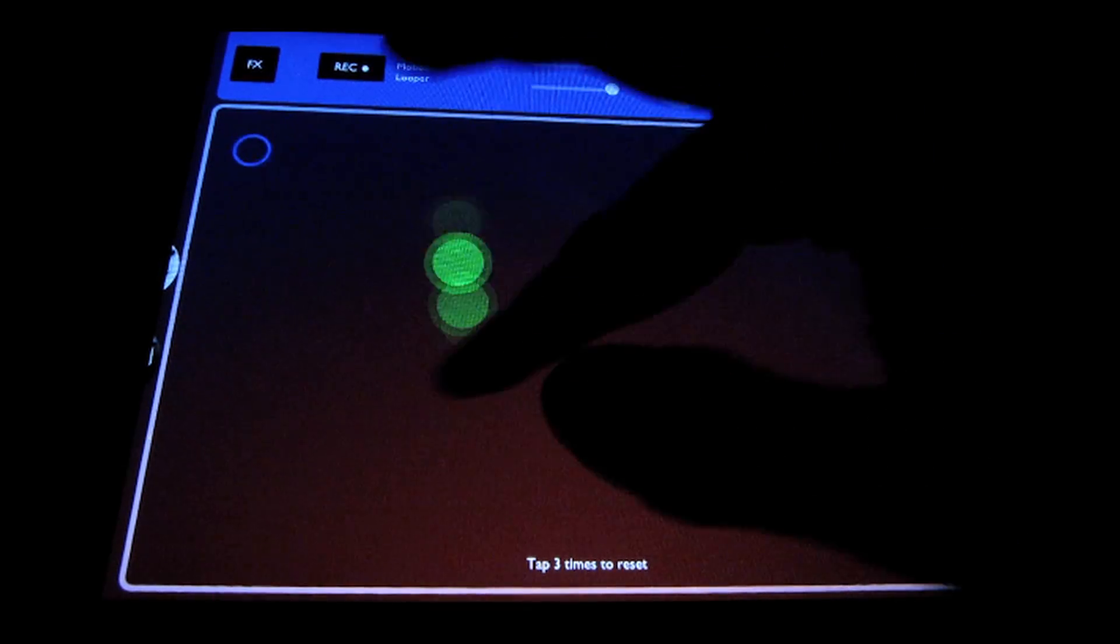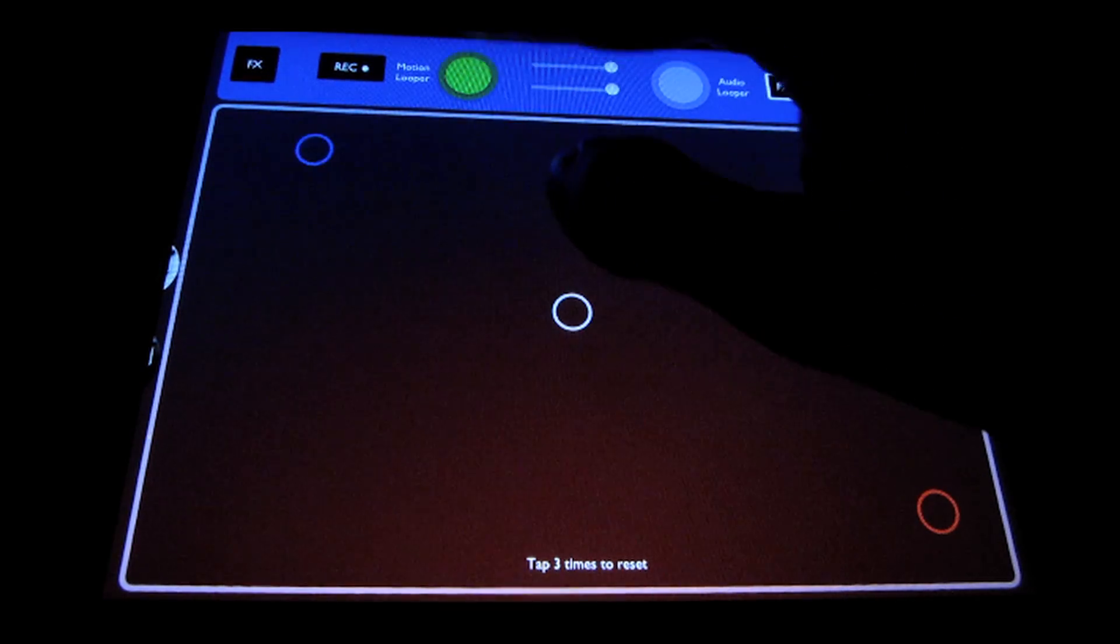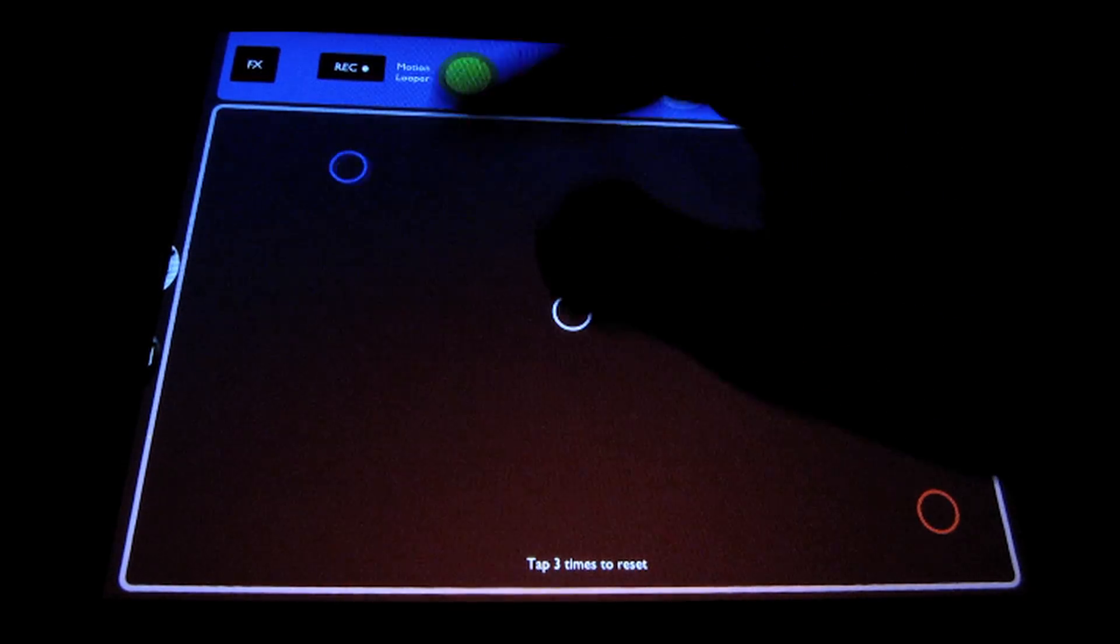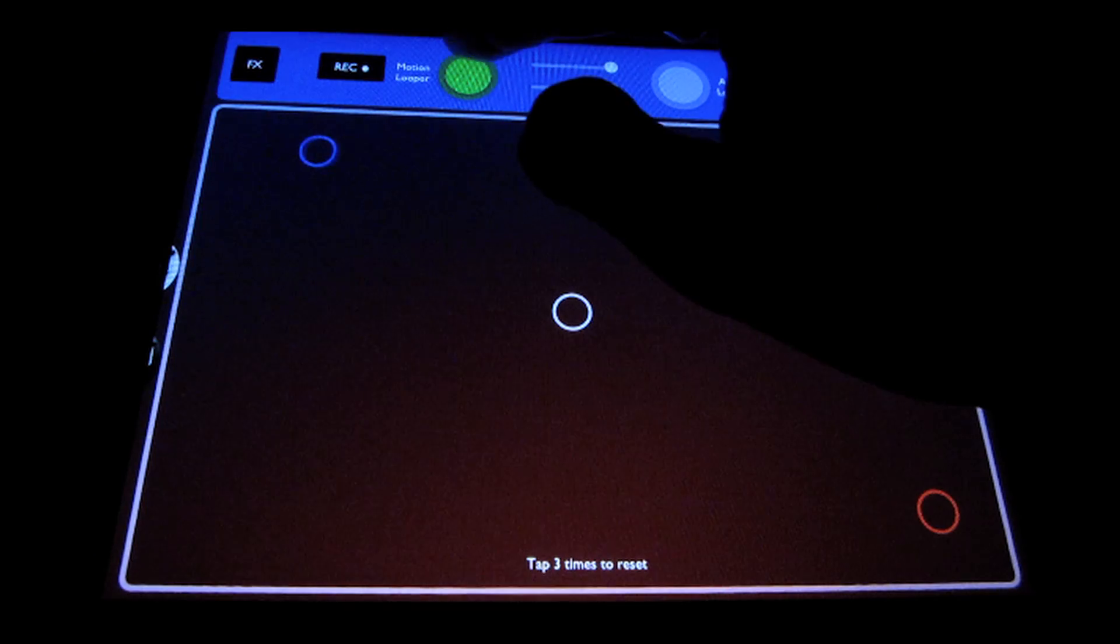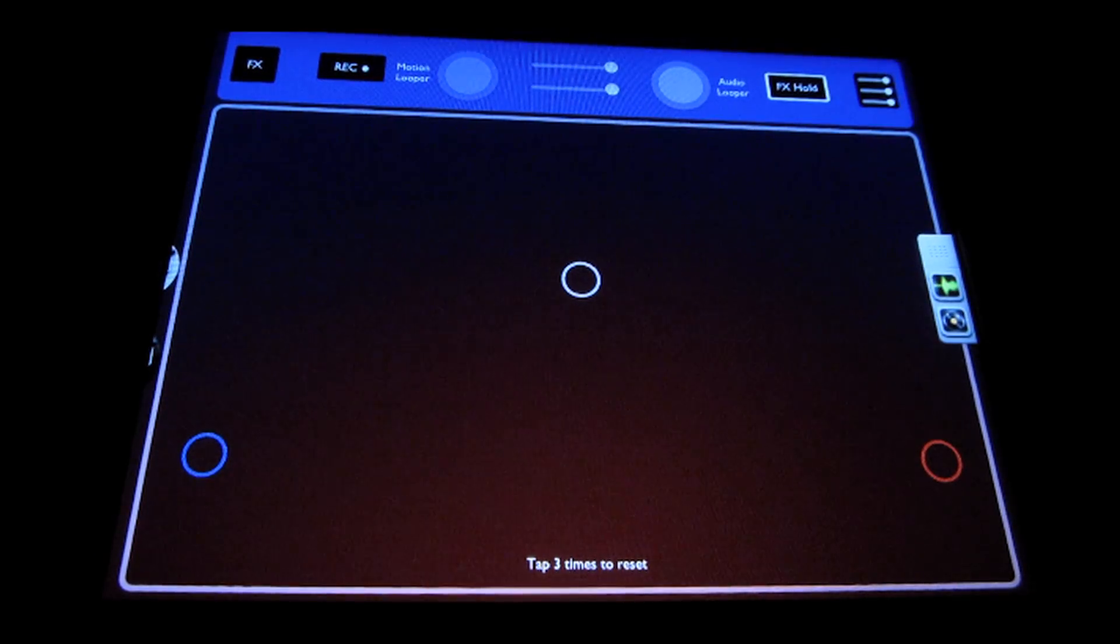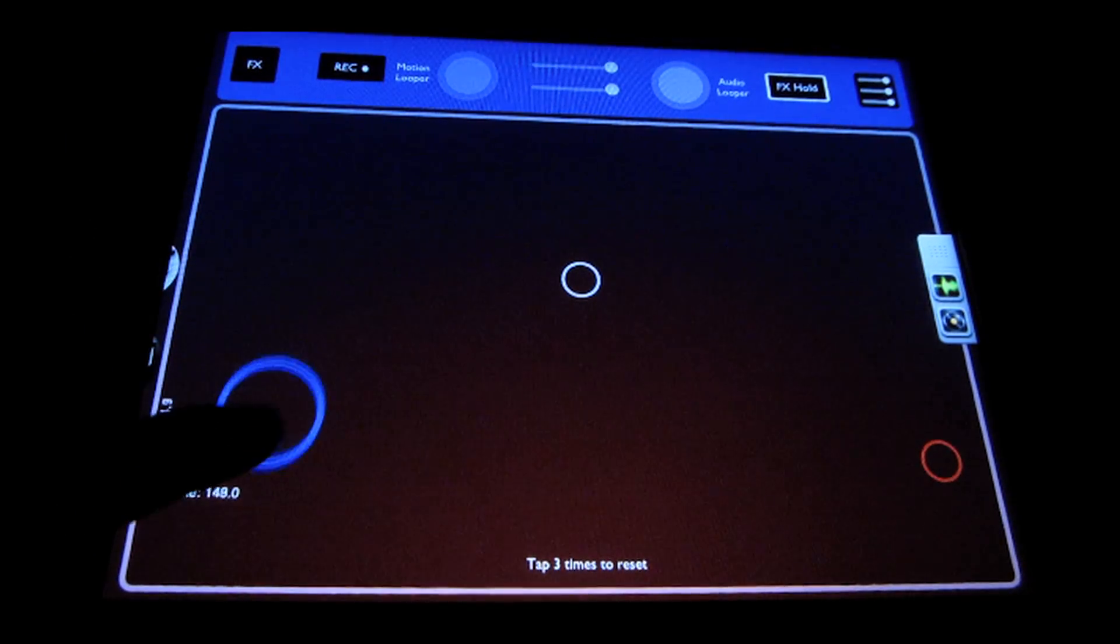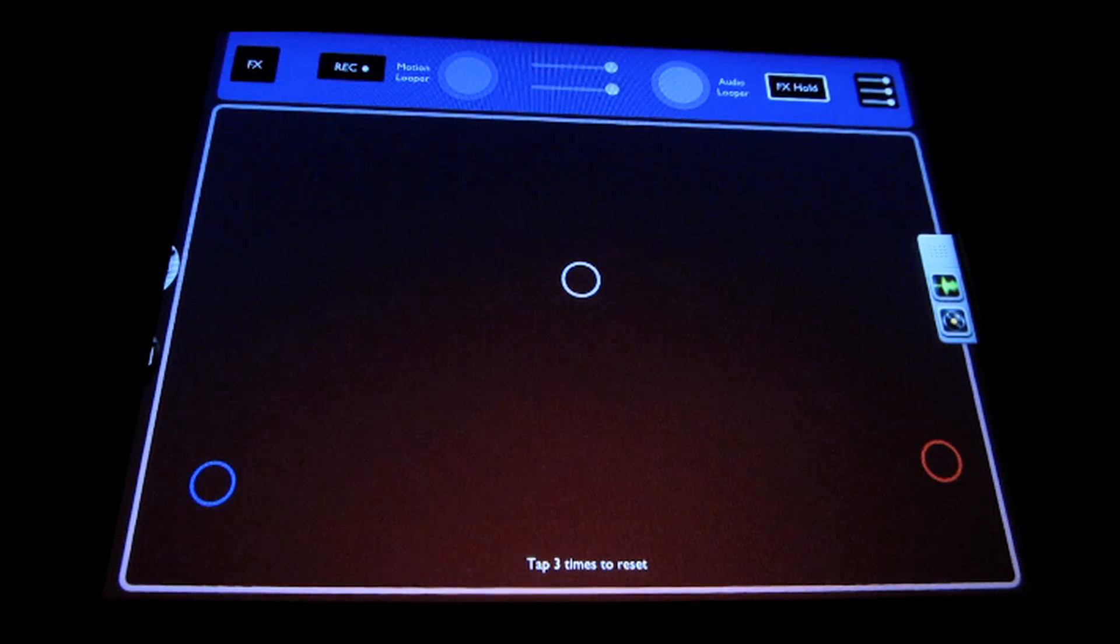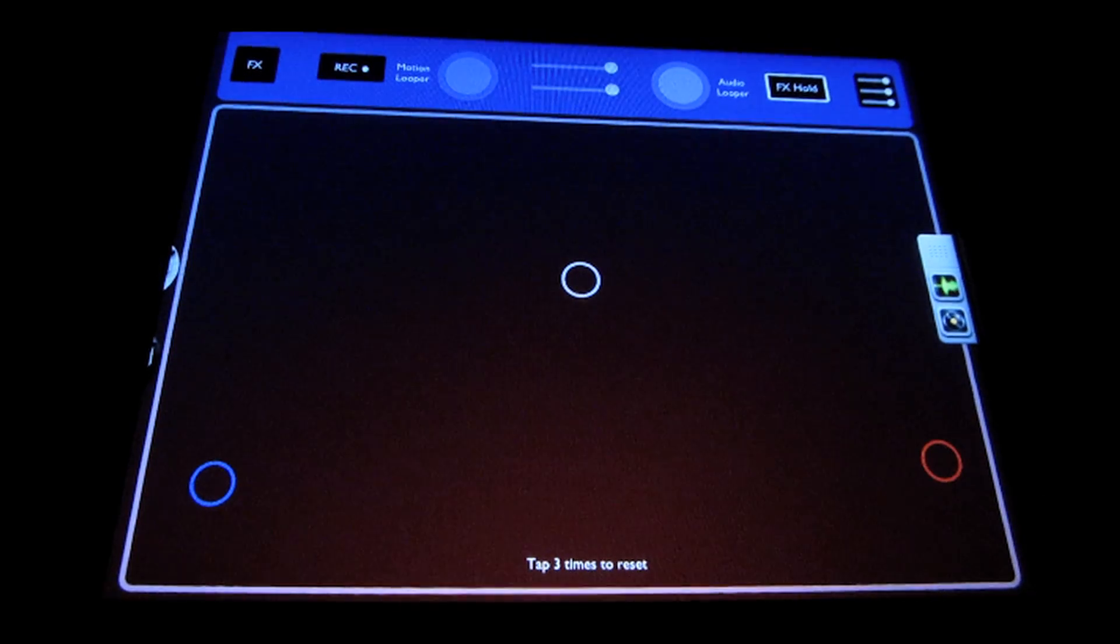And you can re-trigger it, and then touch and hold and clear. So we'll go over that later in more detail in the motion looper's tutorial.